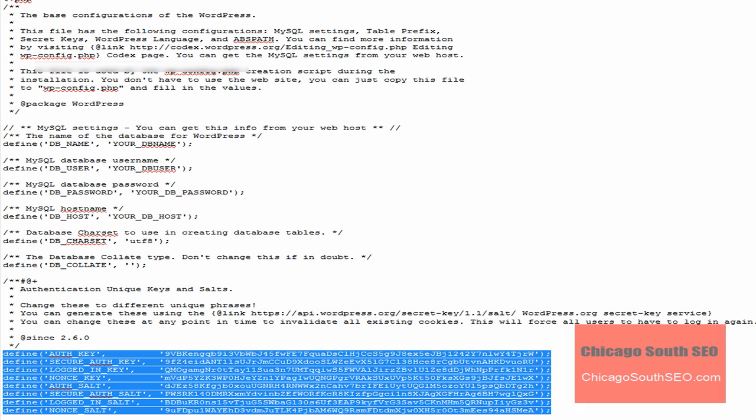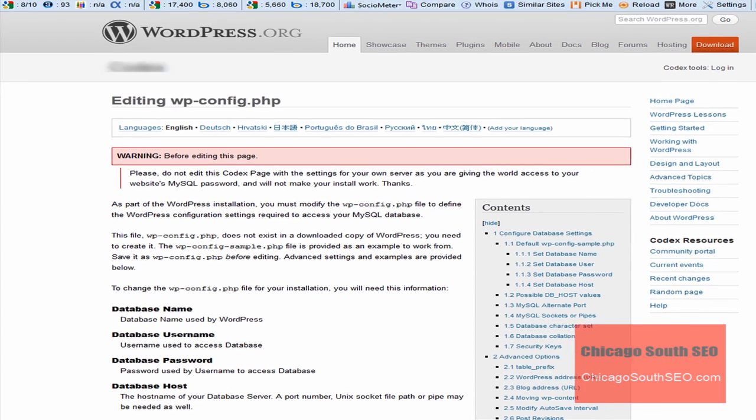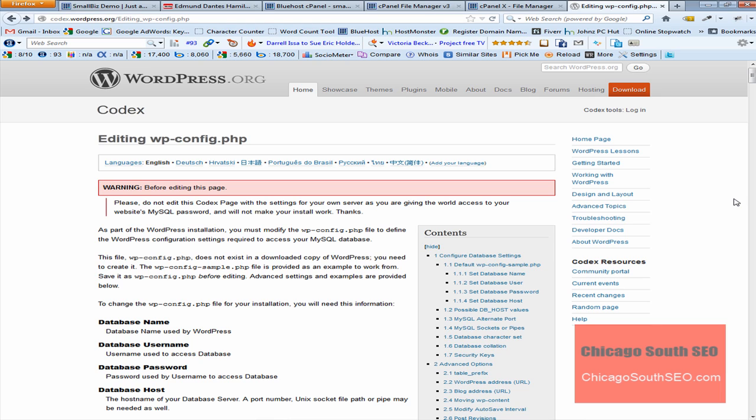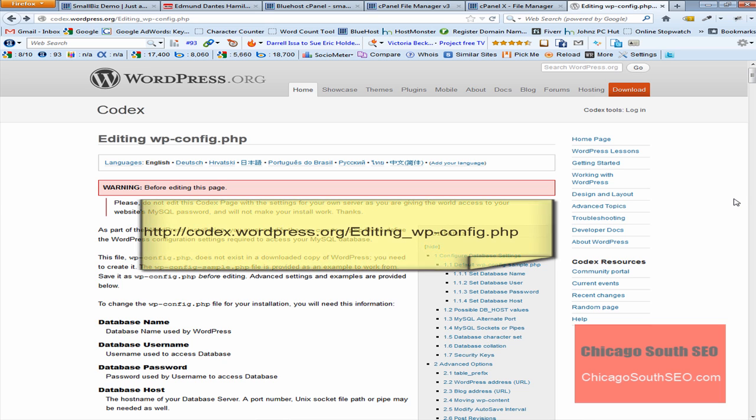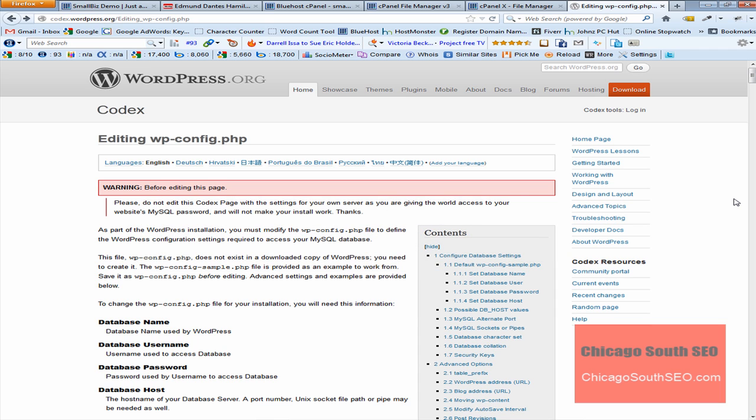We're going to change these, and one of the ways we're going to do that is by going to the wordpress.org site. There is on this site what is known as a random security code generator. Incidentally, the full URL for that is going to be displayed on the screen.